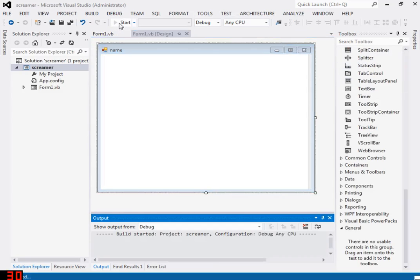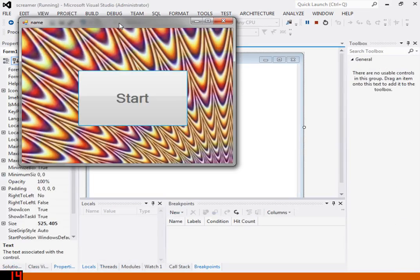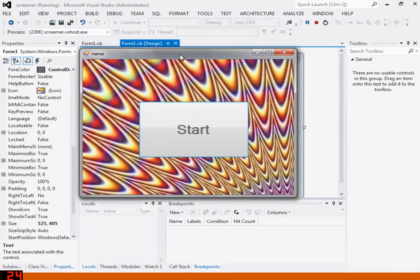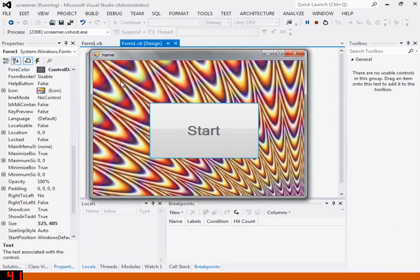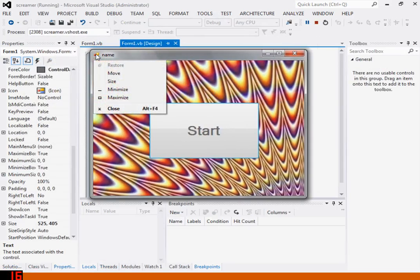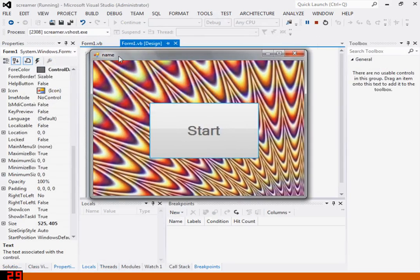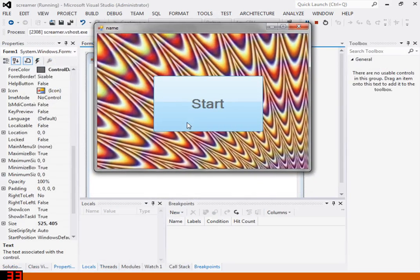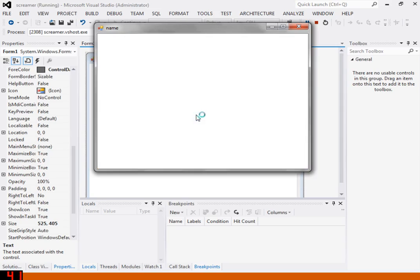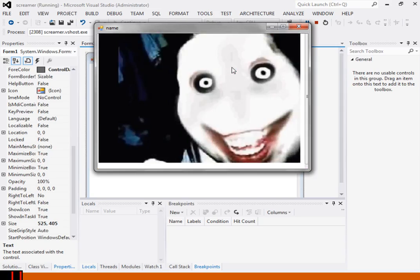Now we're just gonna click Start. Program's gonna start up. As you can see, you can see the background, whatever background you put, the title and icon if you have one. And then when they click Start, it's gonna navigate.